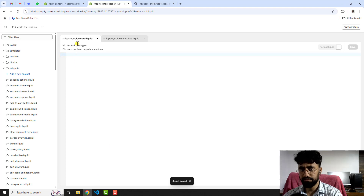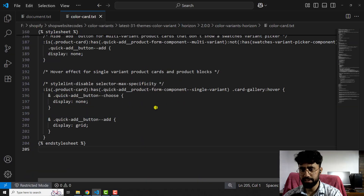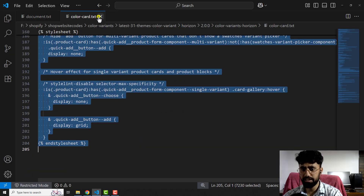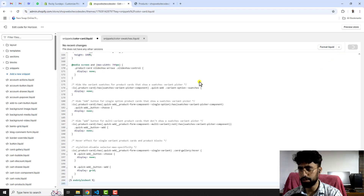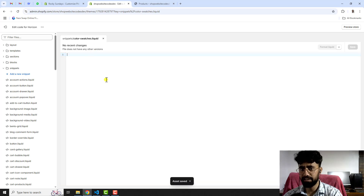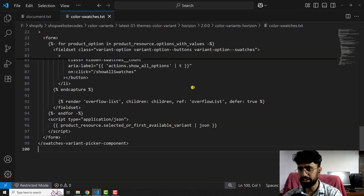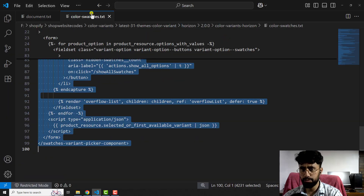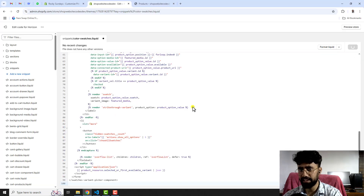Now open color-card.liquid, copy the code from color-card.txt, paste it, click Save, and close the file. The last file is color-swatches.liquid — go back, copy the code from color-swatches.txt, paste it into the empty file, and click Save.